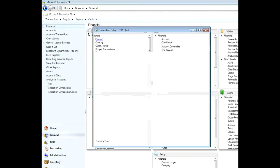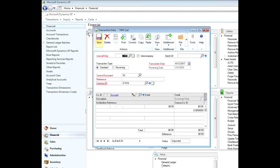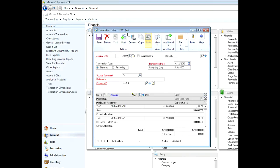Click on the general ledger transaction entry screen here. And then all I need to do is hit this button here, paste. It's going to take that information and load it into the screen. You can see it's done it already.